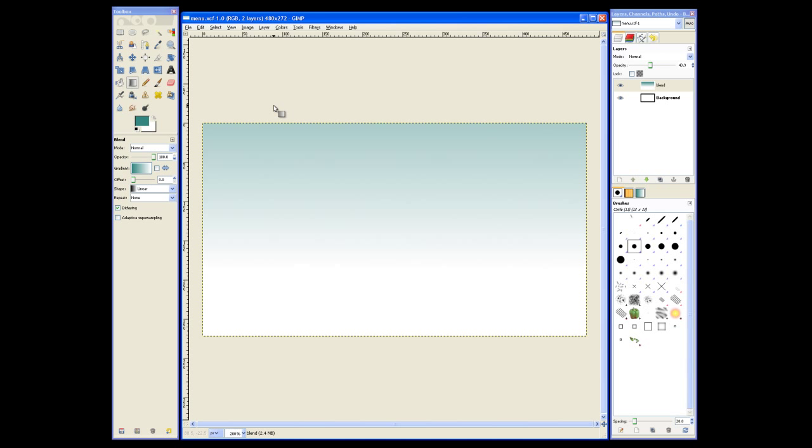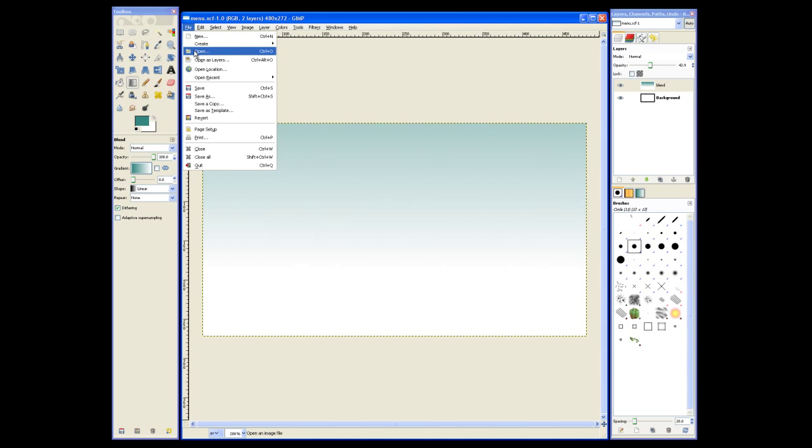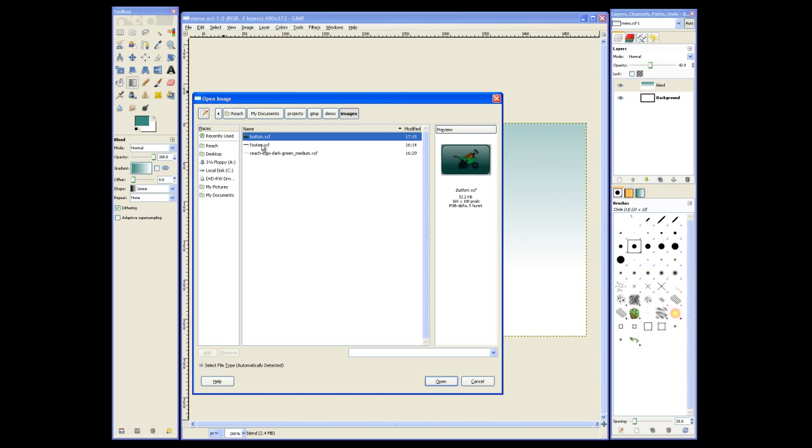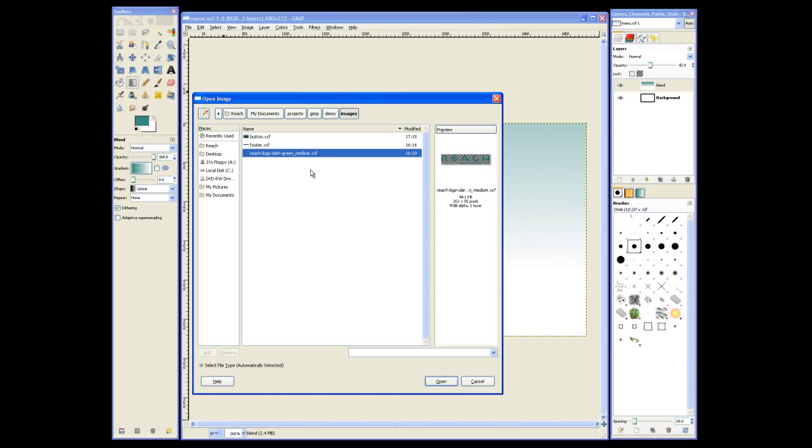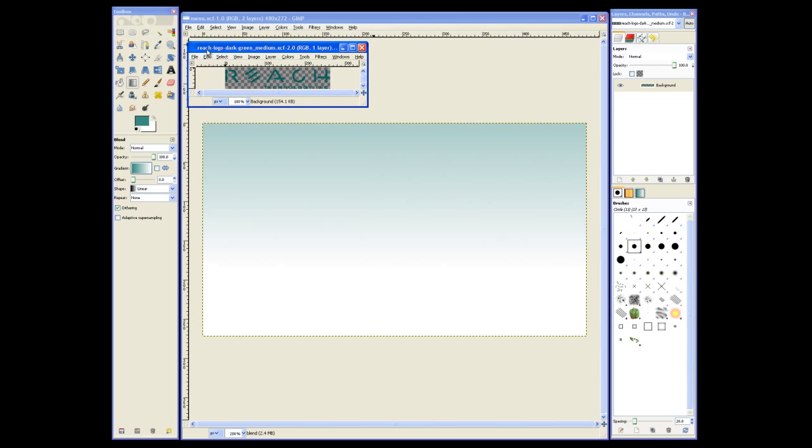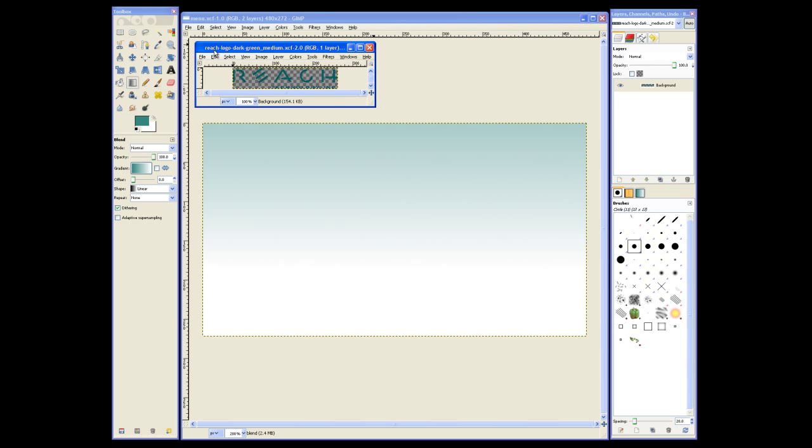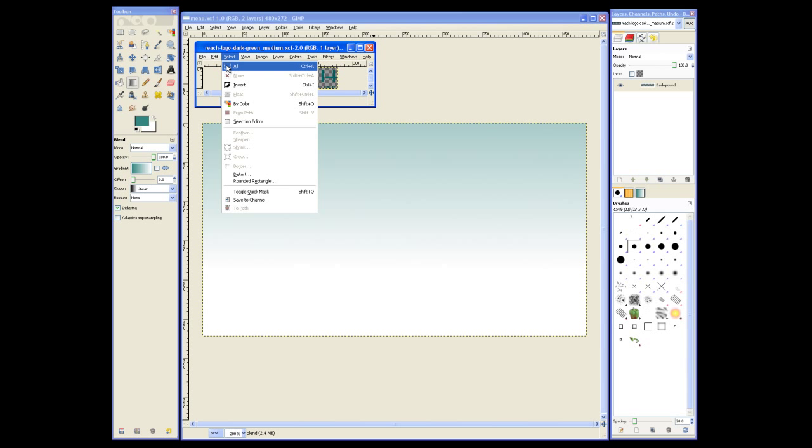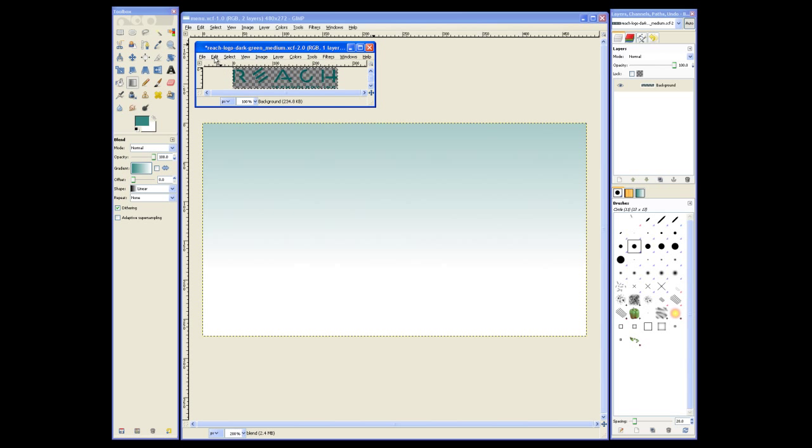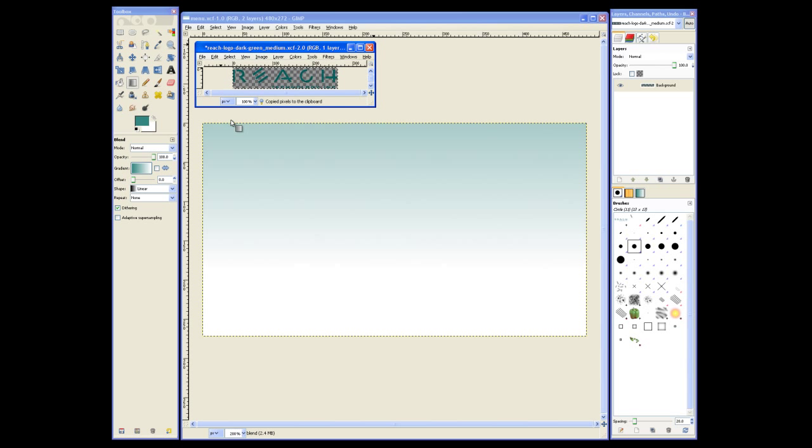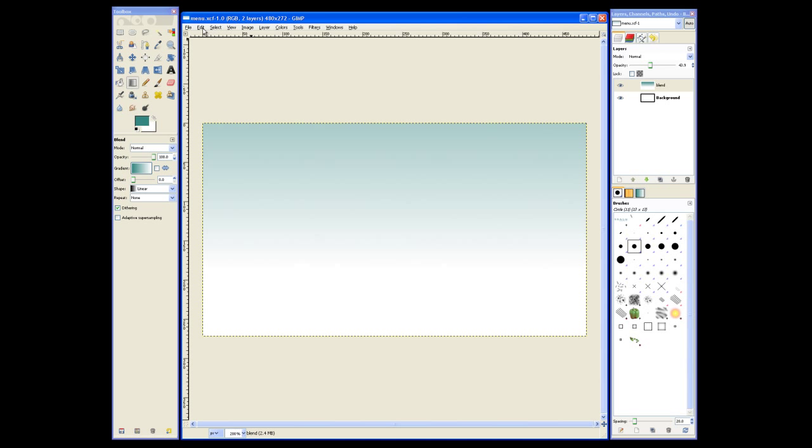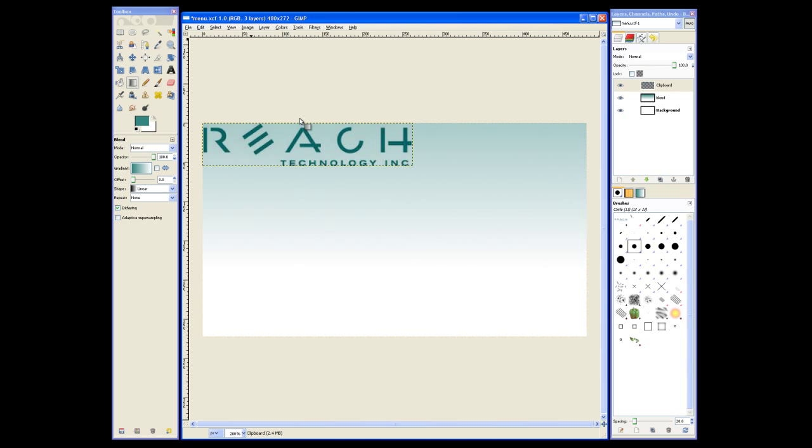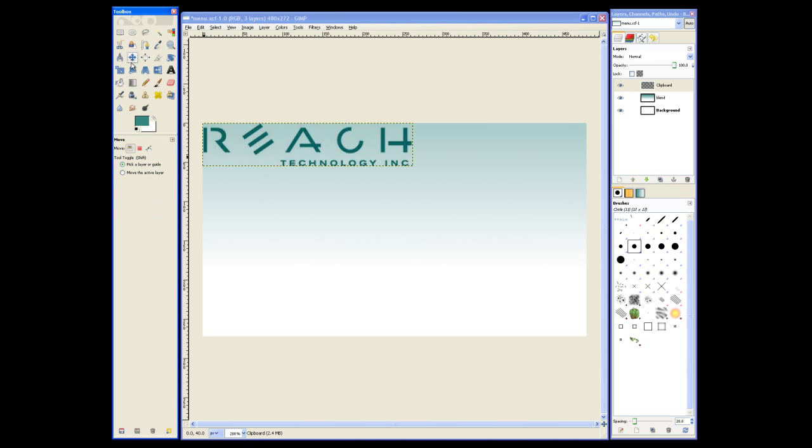Now we can add the logo we just made to the background. We'll open the logo, select the entire logo, and copy all visible layers. Now we can paste it as a new layer. You'll see it show up in the layer dialog.